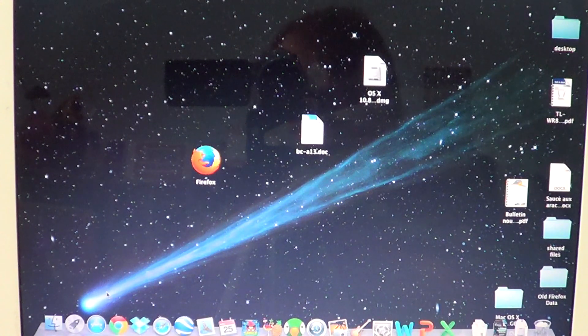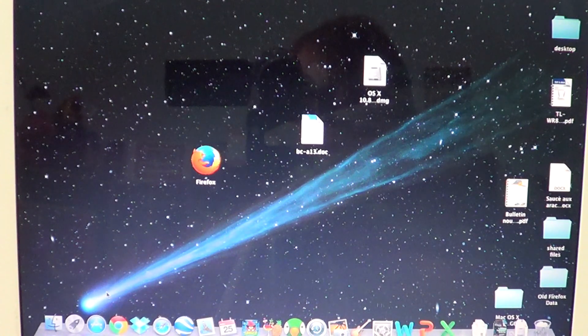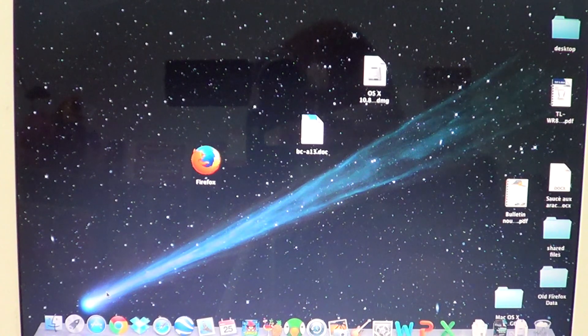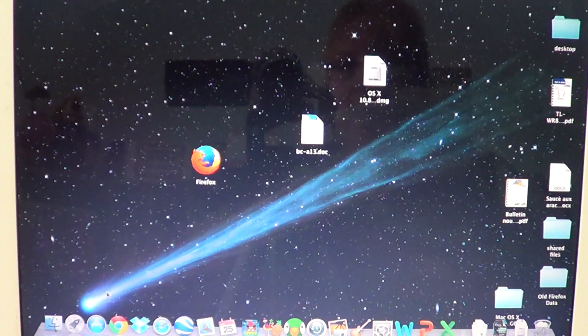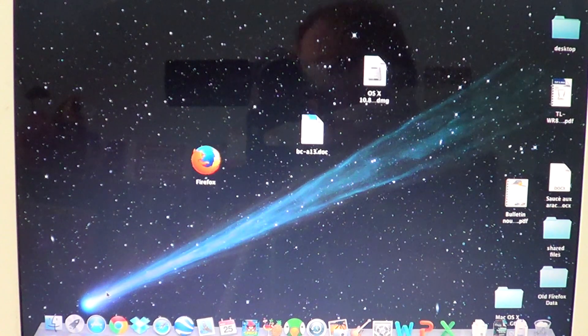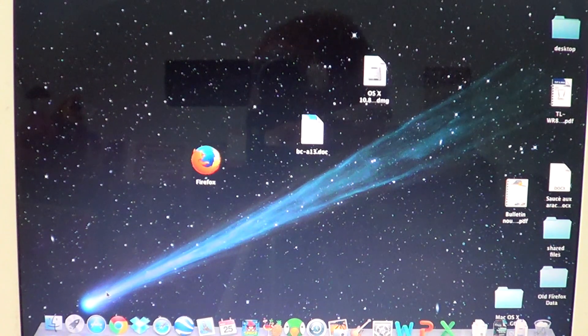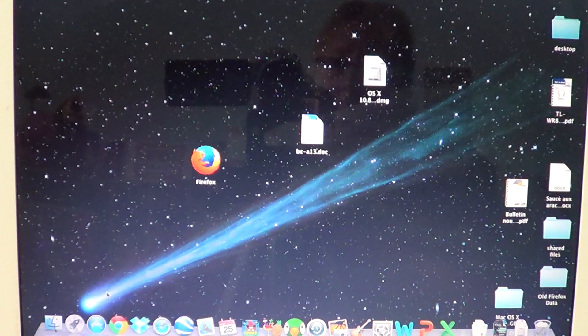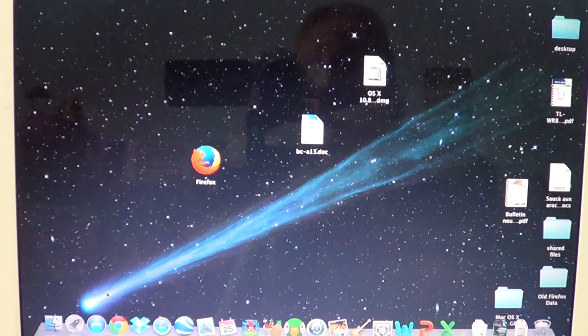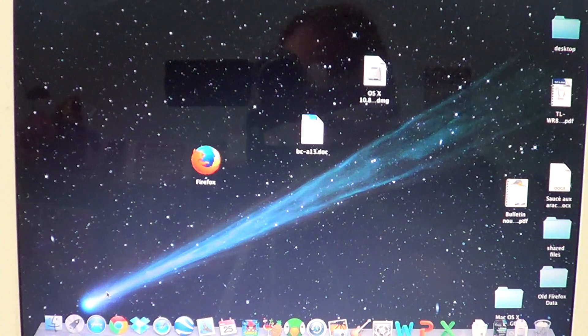Welcome to the Easy Computer Fixes channel. Today we're going to talk about a mode in the Mac OS X operating system that's called Safe Boot, or sometimes referred to as Safe Mode.